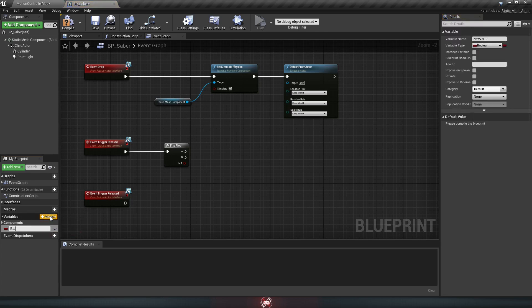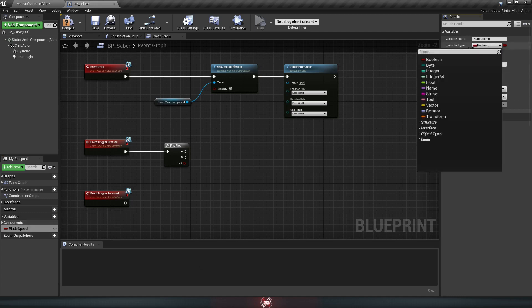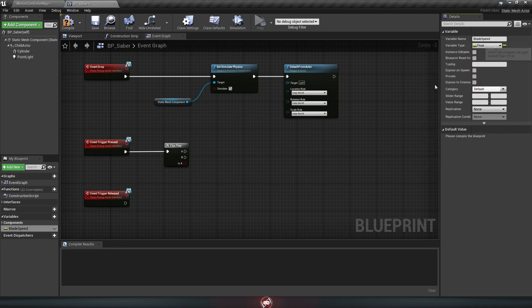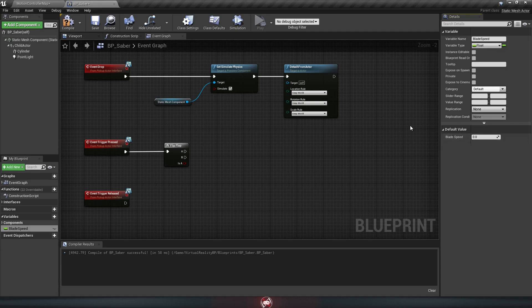We'll name this blade speed. So it's just a number that says how fast the blade is going to grow in and out. Once you've named it, go over to the right and find this drop-down menu, this is variable type, and we're going to change it to a float, which is just a number that can have decimal points in it. Now before you can set the value of this, you have to go up here and hit compile, and now you see the text box shows up. So we'll just change the default value to something like 5.